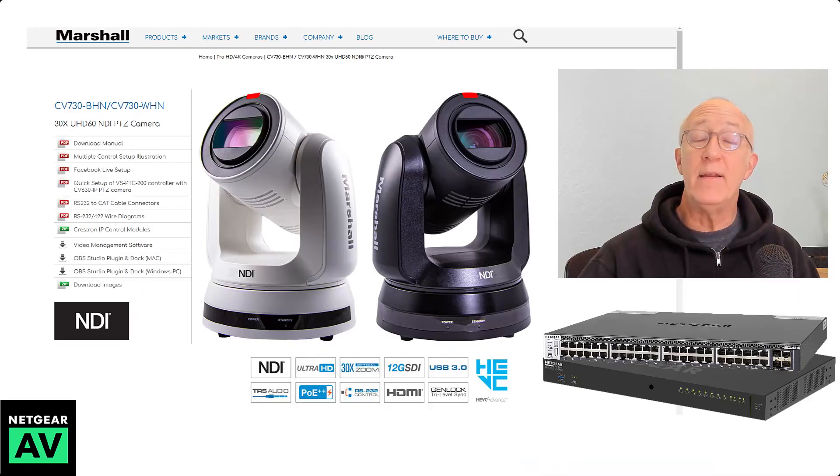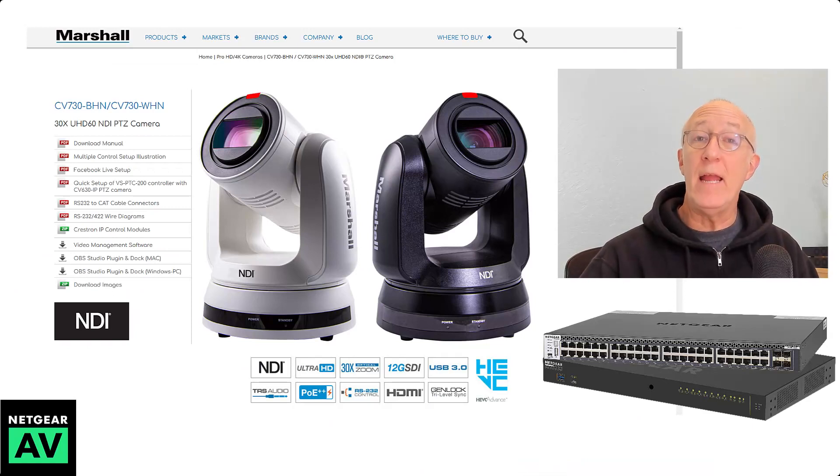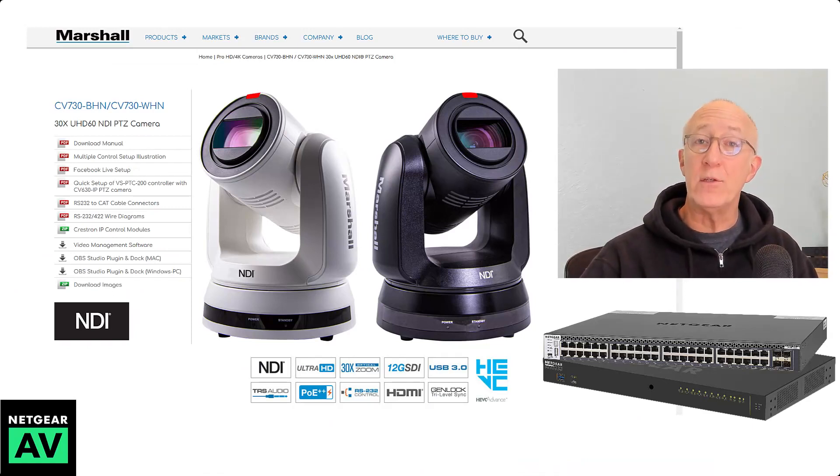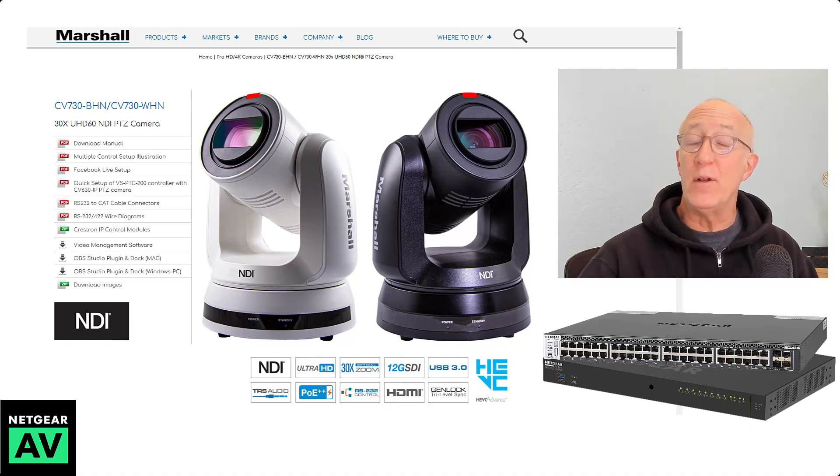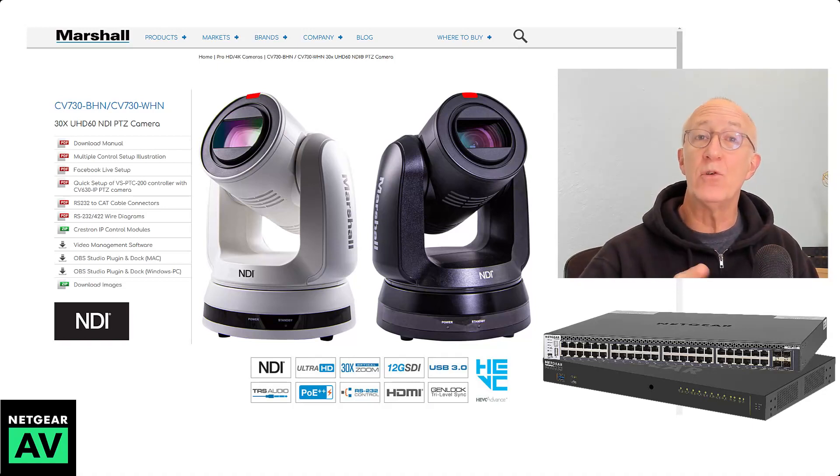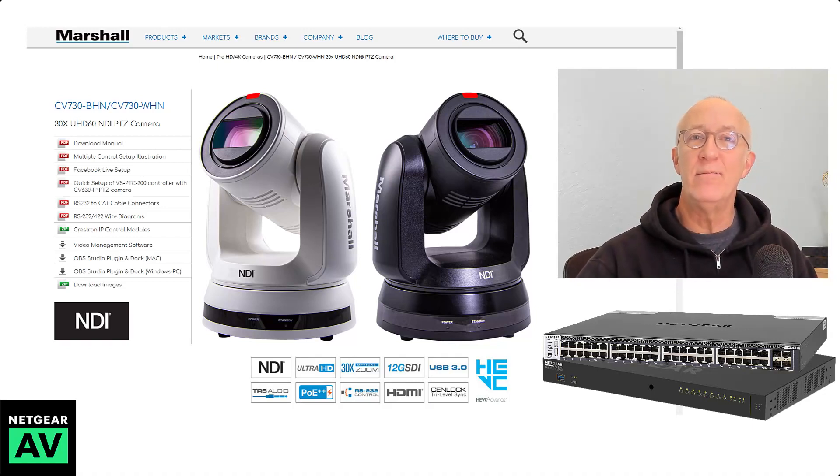That's it. That's all you have to do to set up our AV switches, the M4250 or M4300 switches using our AV user interface to set up to use with Marshall cameras and NDI5. Thanks for watching.